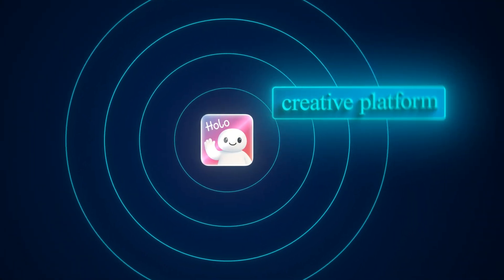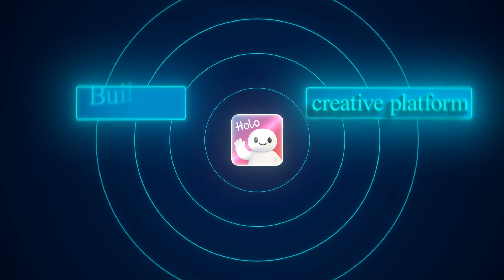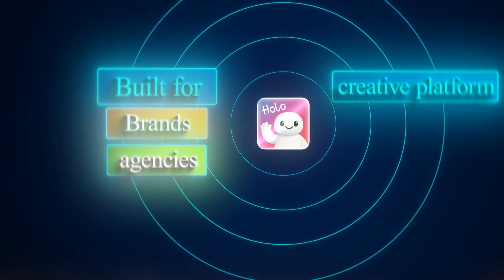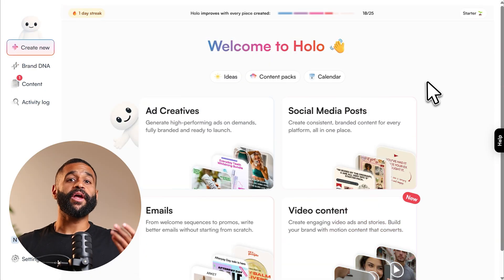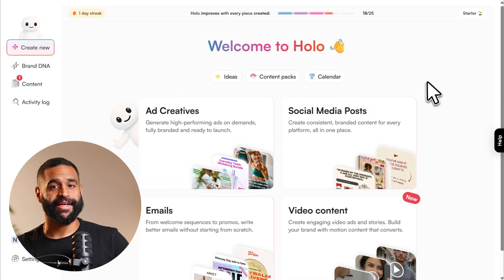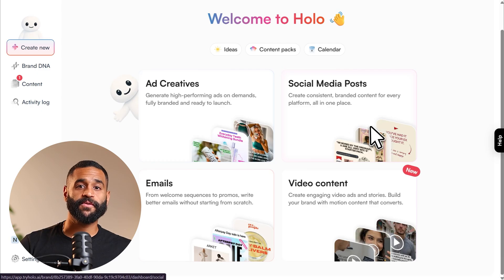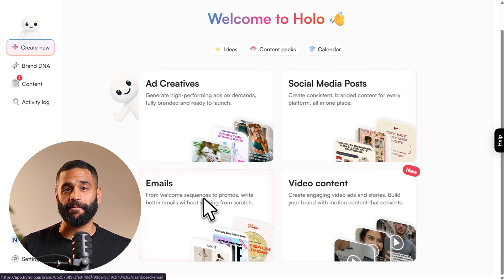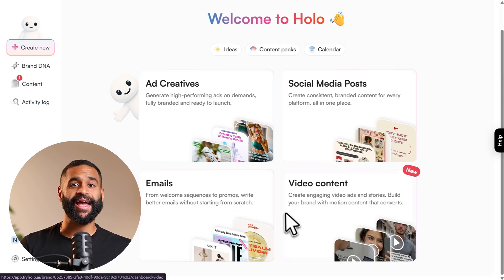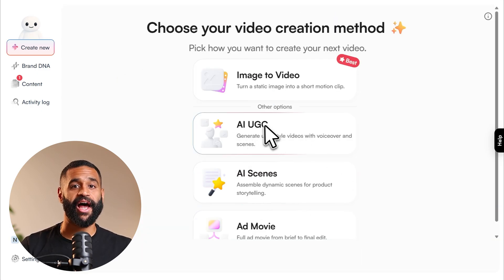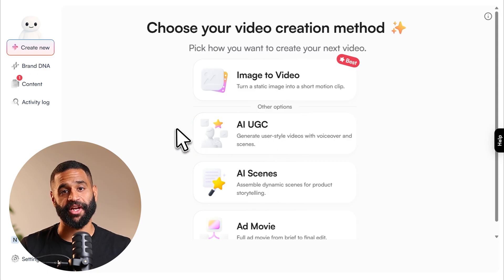HoloAI is an end-to-end creative platform built for brands and agencies scaling paid ads. Unlike tools that only do one thing, Holo gives you four content types: ad creatives, social media posts, email campaigns, and AI-generated video content, including UGC-style talking head videos.